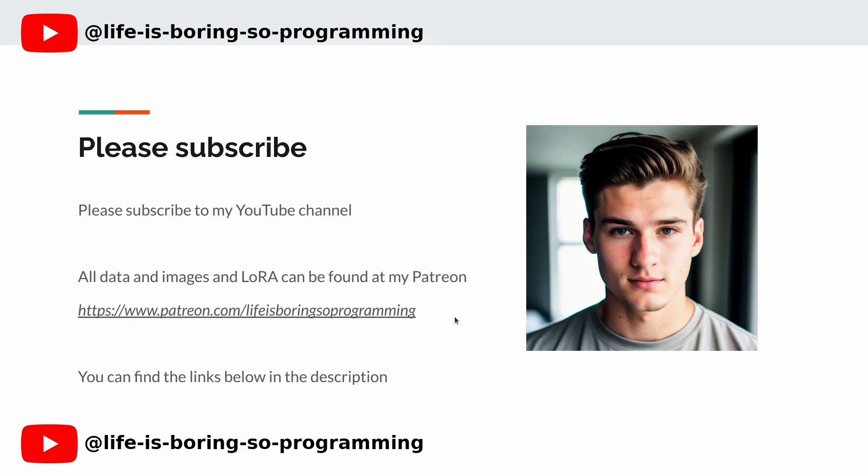Hey there, if you're enjoying the content so far, make sure to hit that like button and subscribe to our channel for more videos like this. By hitting that subscribe button, you'll be the first to know when we release new videos. Don't forget to turn on notifications as well so you never miss out.